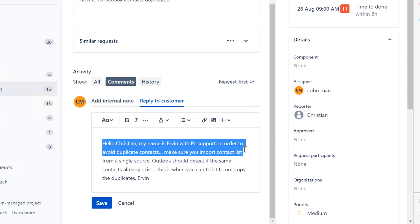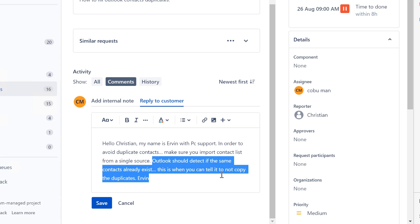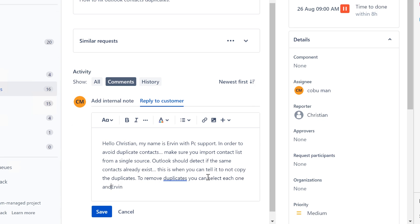Hello Christian, my name is Irvin with PC Support. In order to avoid duplicate contacts, make sure you import your contact list from a single source. Outlook should detect if the same contacts already exist, and this is when you can tell it to not copy the duplicates. You can also select each duplicate one and press the Delete key on the keyboard to remove them.